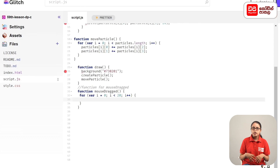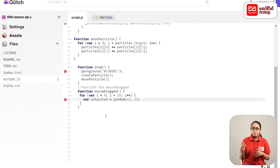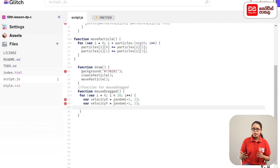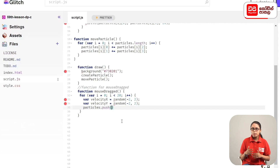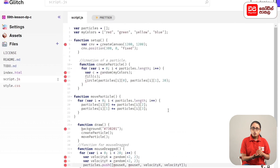When the curly brackets open, the particles are made in the same way. The expression of the push function uses mouse x and mouse y, and the expression of the x and y directions is added.